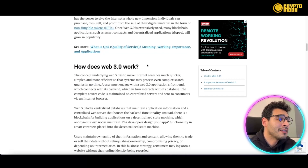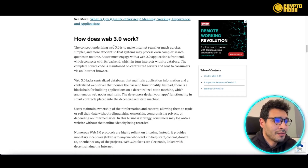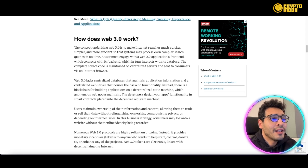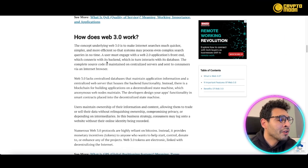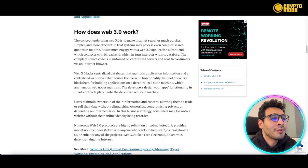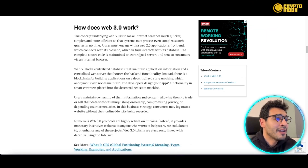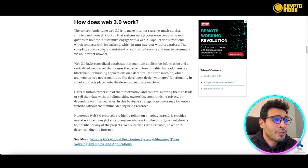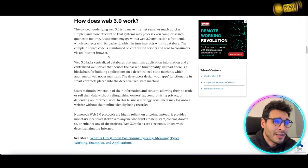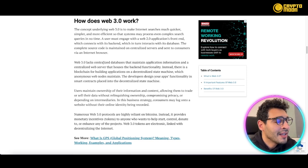The concept behind Web3 is to make internet search much quicker, simpler, and more efficient, so the system may process even complex search queries in no time. Web2 applications use a front end connected to a back end that interacts with a database, with complete source code maintained on centralized servers and delivered via the browser.